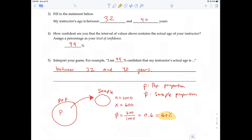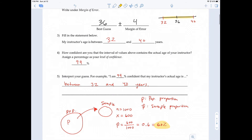That's easily found by doing x divided by n — this is a part-over-whole problem. So this is going to be 600 divided by 1,000, which gives us 0.6, which is equal to 60%. This sample proportion is synonymous to the best guess — the 36 when you were guessing my age. This 60% is the best guess at p, the population proportion of those who approve of same-sex marriage.